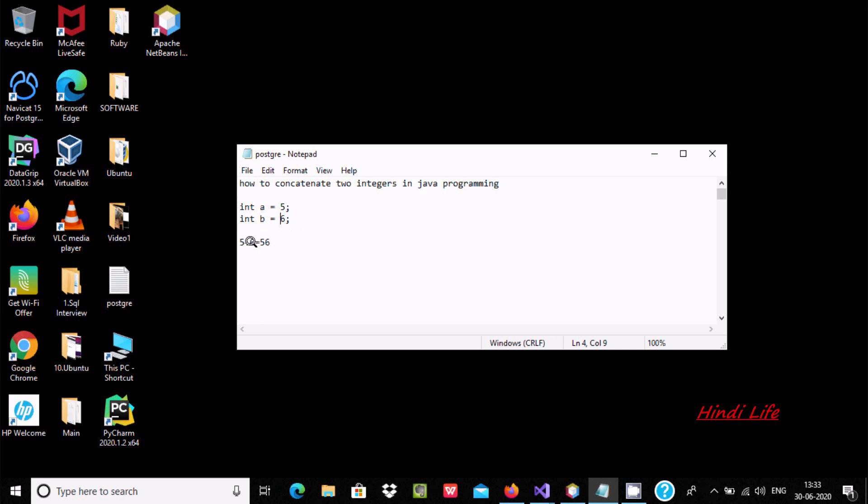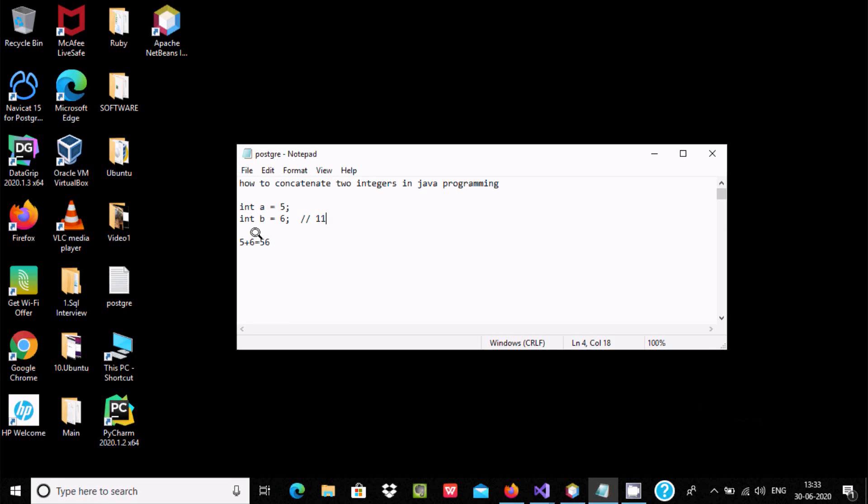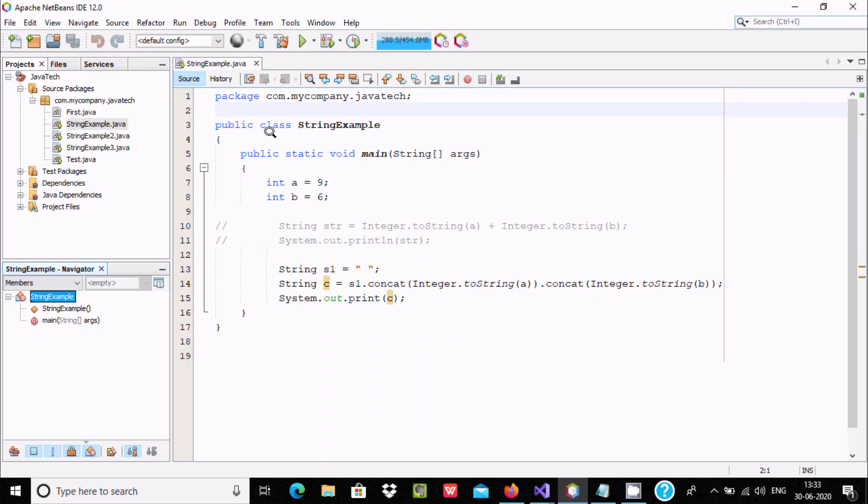The plus operator with integers does addition, so it returns 11. But I want 56, so what we need to do is convert a into string and b into string. After that, when you use plus with strings, it does concatenation and the output returns 56.